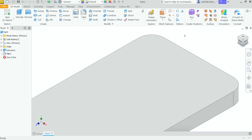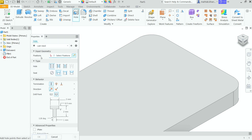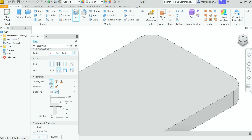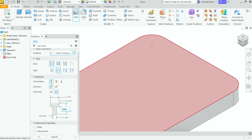Let's apply the first hole. Go to the 3D tab, in the Modify panel choose Hole. First, for input geometry, before selecting the location I'm going to set the hole type to Simple Hole with Counter Bore. For termination we have two options: distance or through all — we have a distance. Set the direction, enter 2mm depth, 0.5mm counter bore depth. The overall hole length is 2mm and 1mm is the diameter, already defined.